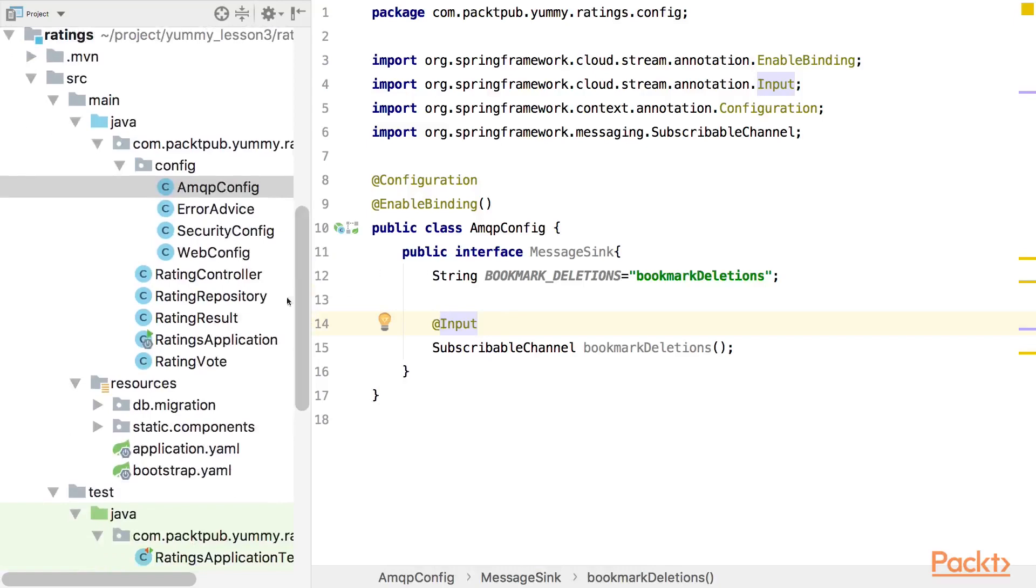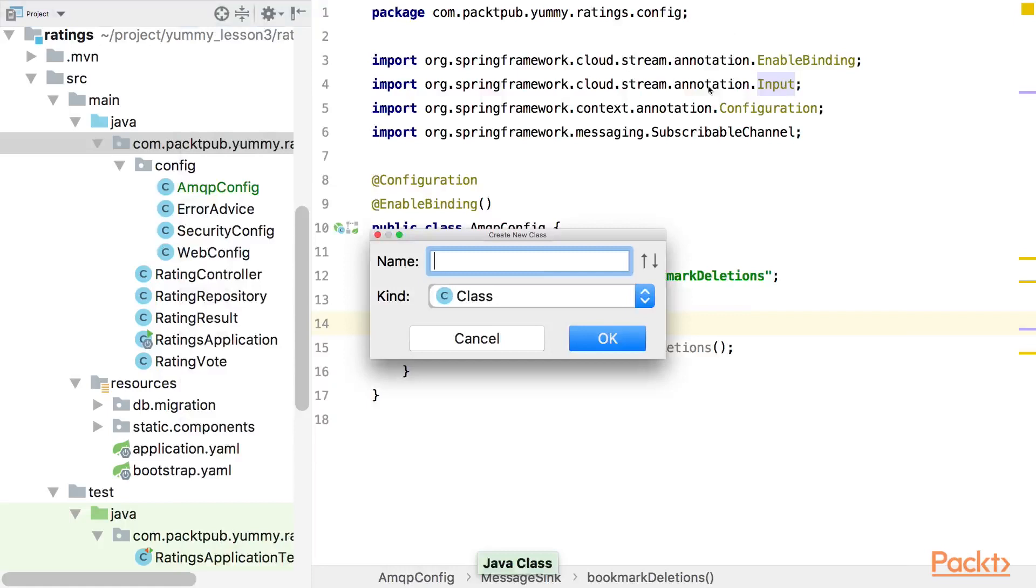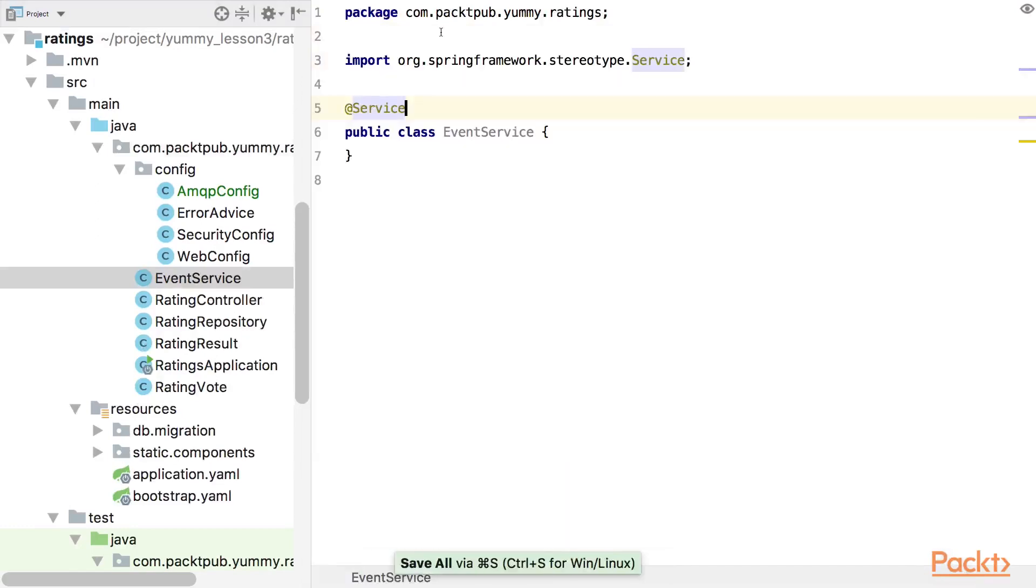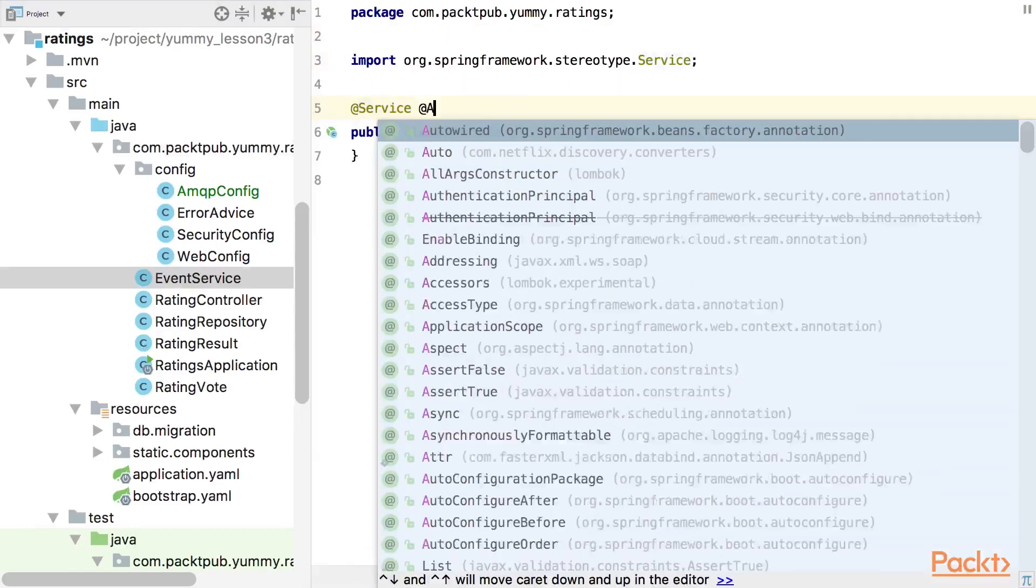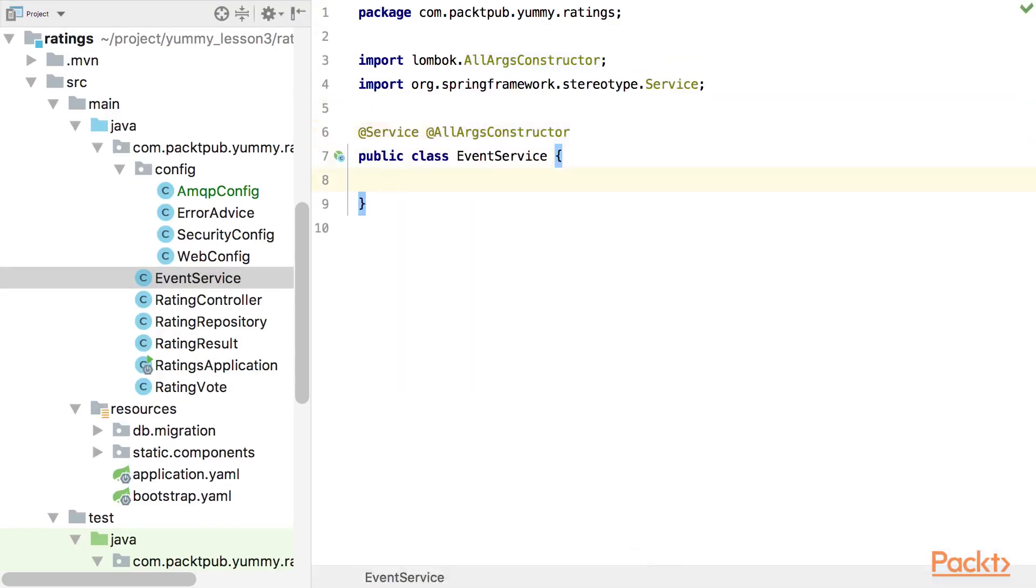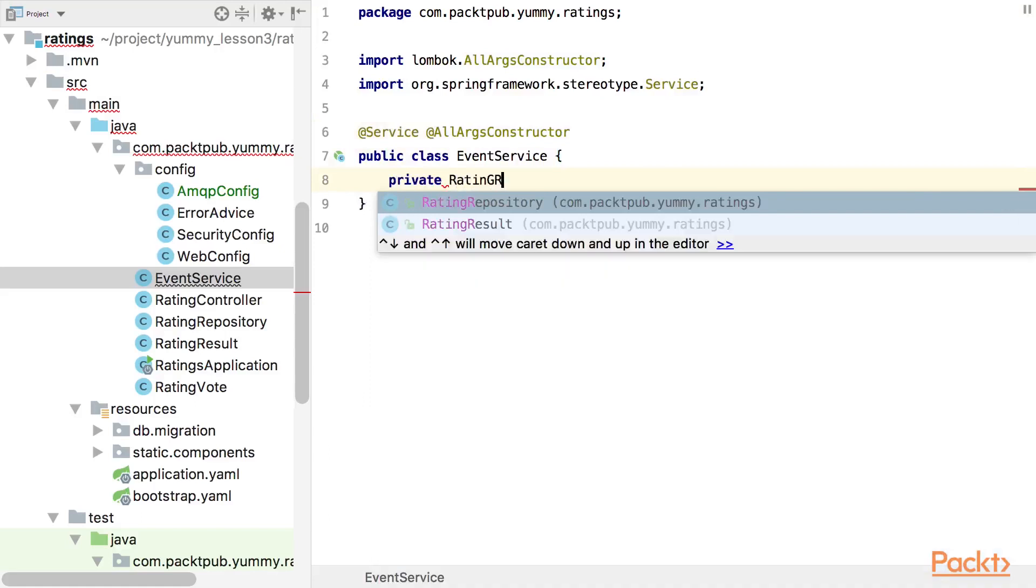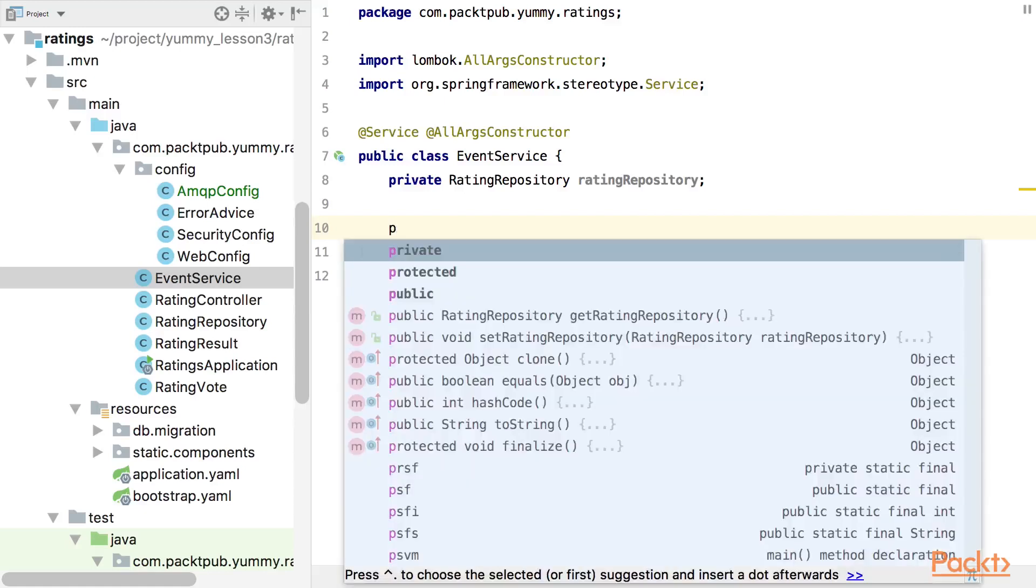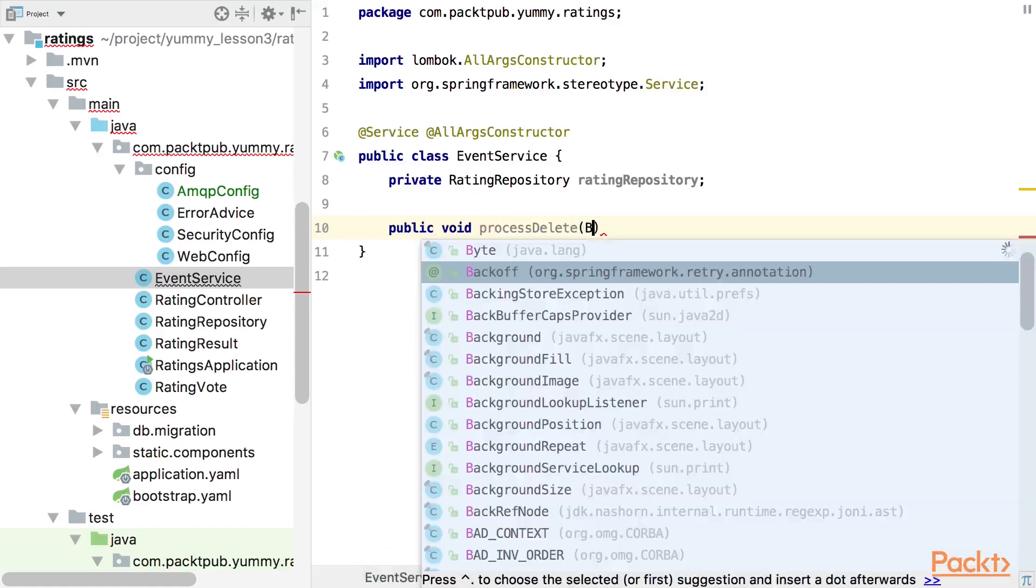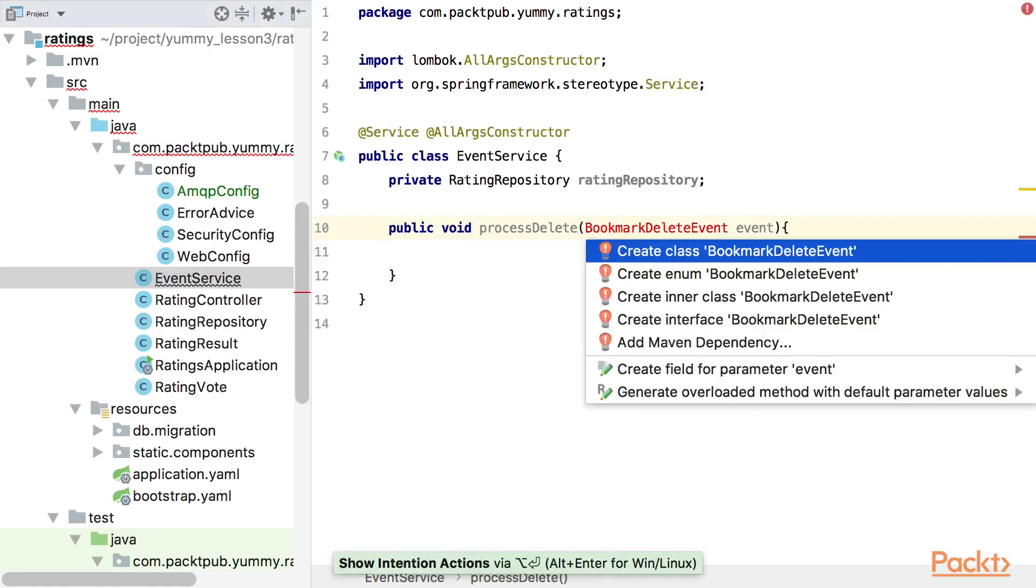But of course, we also need to handle this. We don't have any service here and I don't want to put this in the controller or repository. So let's call this eventService because it handles our events. Service or component doesn't matter. We want to have all args constructor, so we can have our dependency. So private rating repository because we want to delete that stuff. And then we're going to create a public void process delete method, which receives a bookmark delete event that we're going to create now. So bookmark delete event. Let's create it in a class.